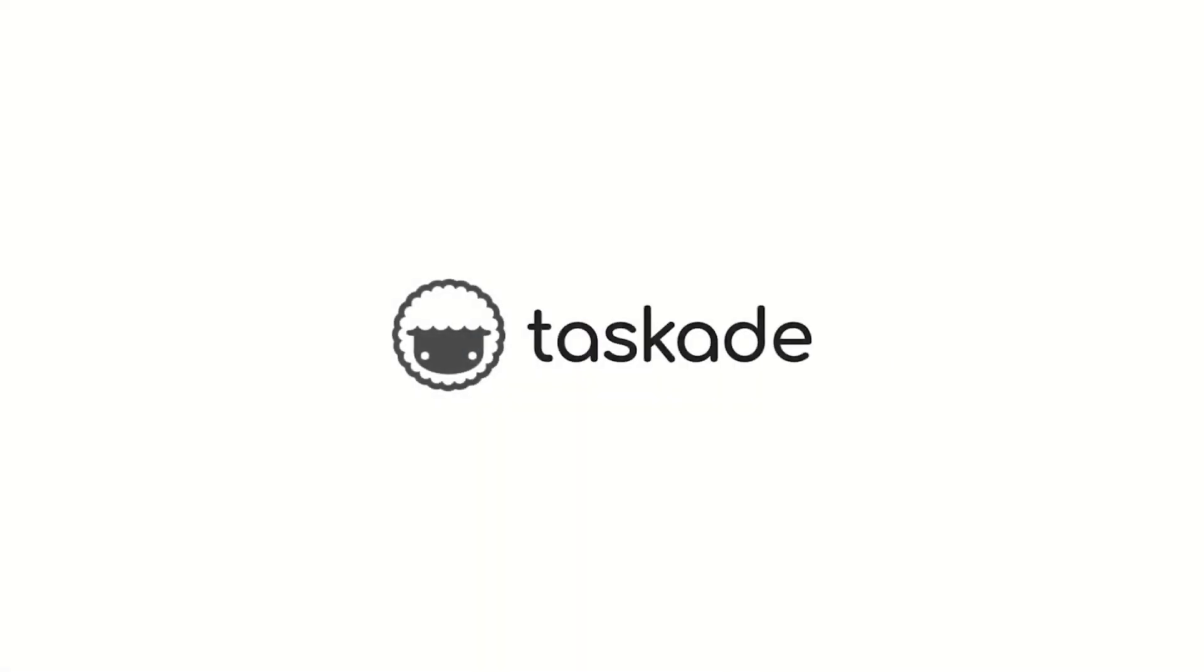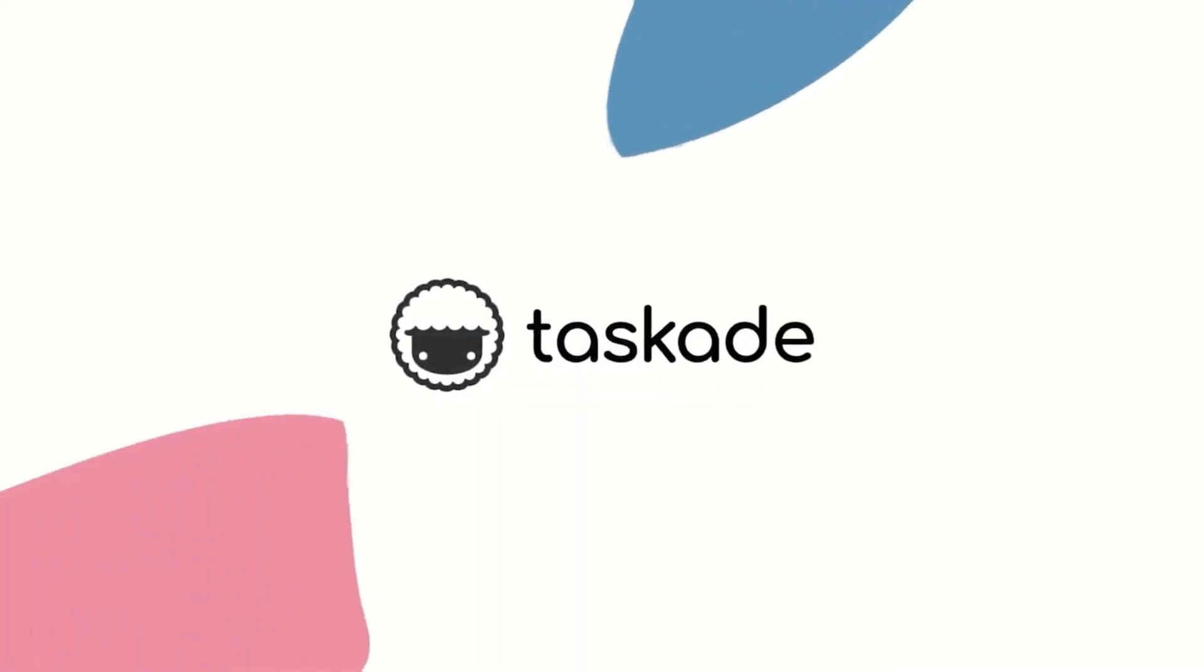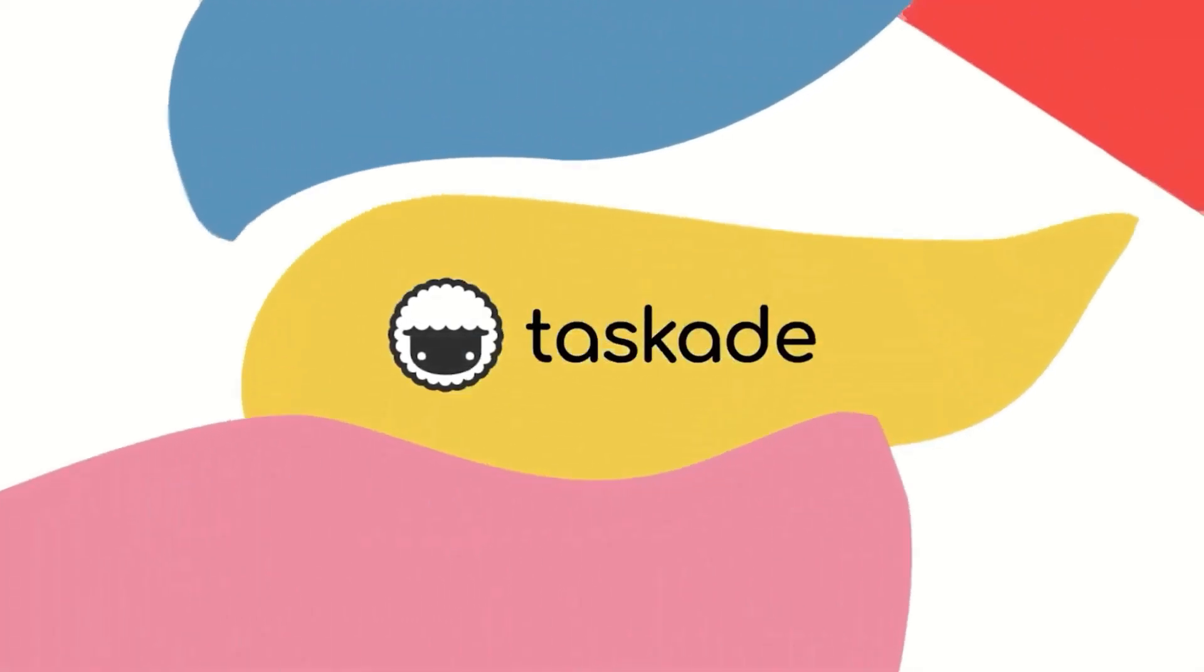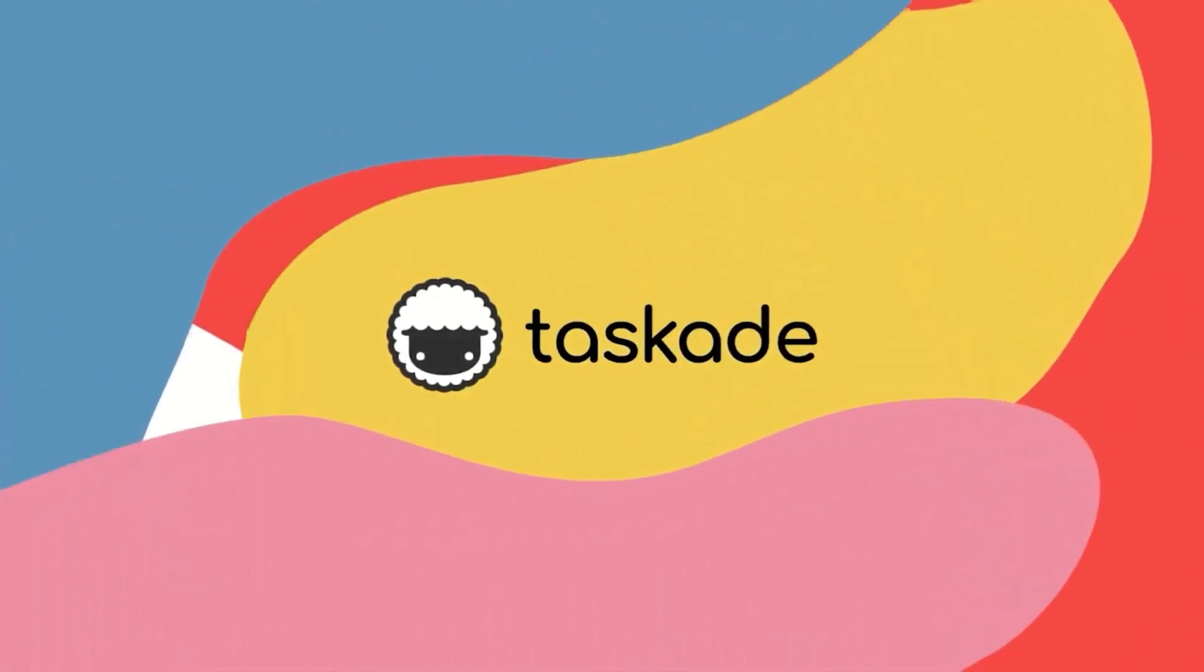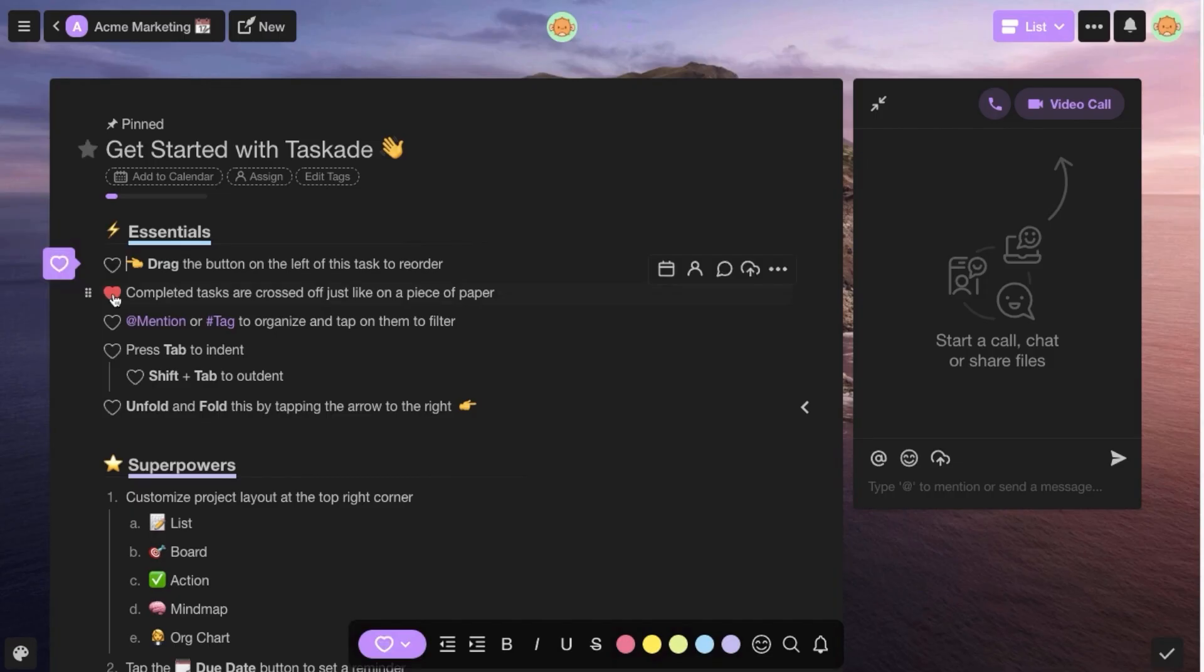So today's video is sponsored by Taskade. We'll share more about them later in today's video.